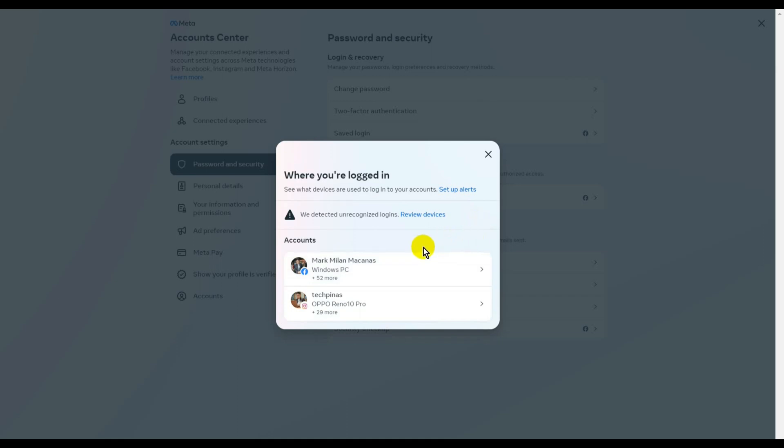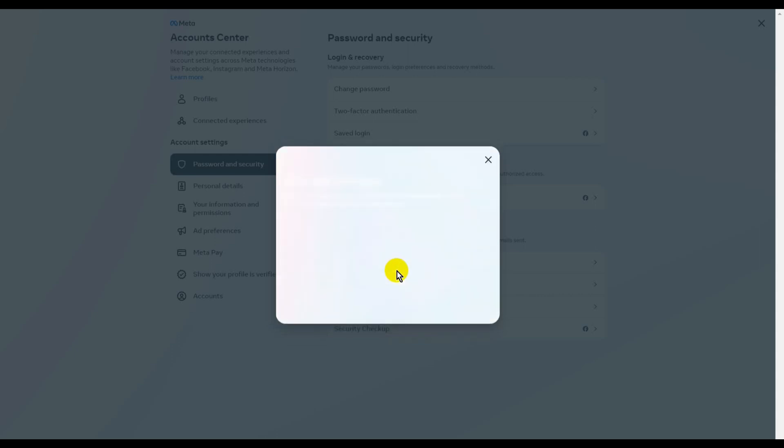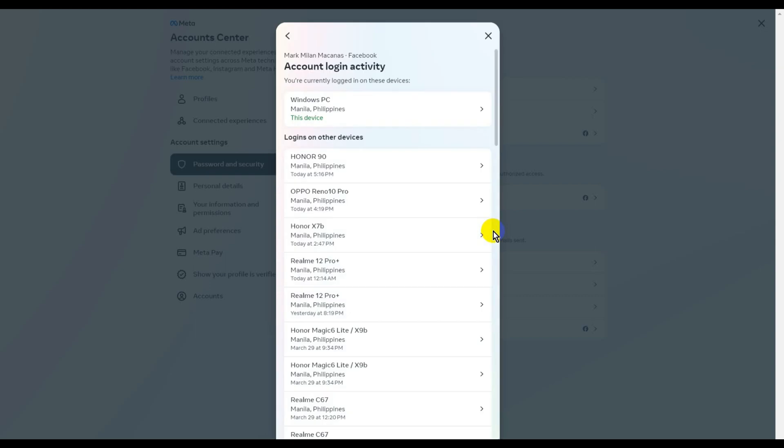Then, just pick the account that you want to log out of on your smartphone.